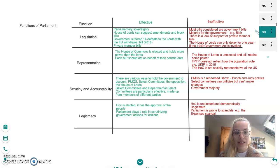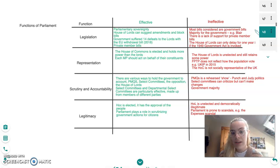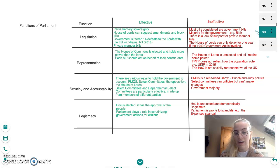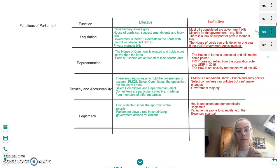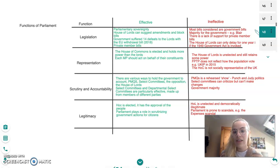The third function is scrutiny and accountability. Parliament should be able to hold the government to its actions and make sure it's doing the best for the people it represents. Parliament is effective at this as there are various ways to hold the government to account: PMQs every Wednesday, select committees — which are highly effective as they draw on MPs and peers from the House of Lords and can question ministers — opposition days, and the House of Lords which can amend, veto, and block bills.